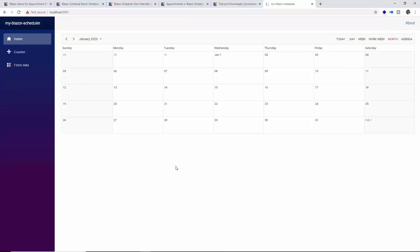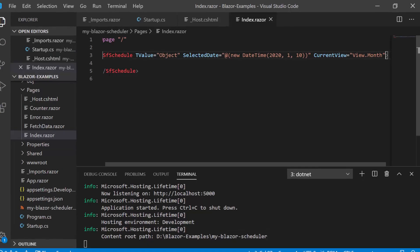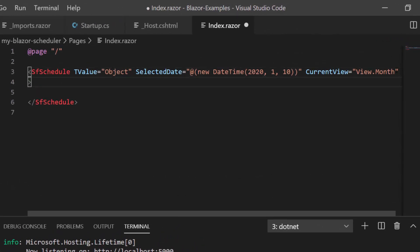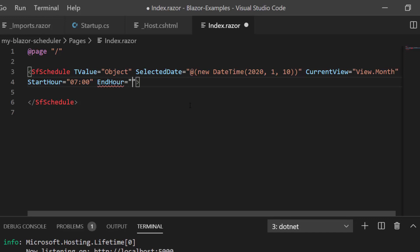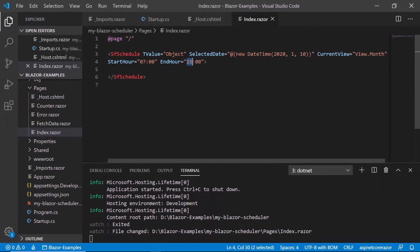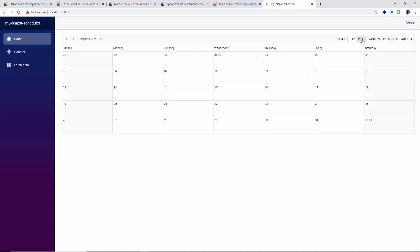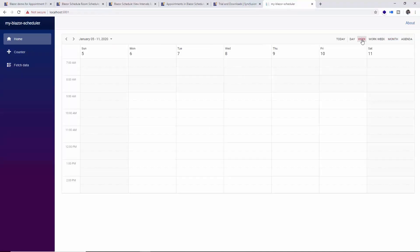Now let me tell you how to set the start and end hours on the scheduler. So let me set the properties StartHour and set its value to 7. It accepts the value in string format, so I have to provide the value this way. And for the EndHour, I'll provide the value as 15. So now my scheduler should display the time range from 7am to 3pm. Let me save these changes. And now moving back to the week view, you can see here the scheduler displaying the time starting from 7am to 3pm.